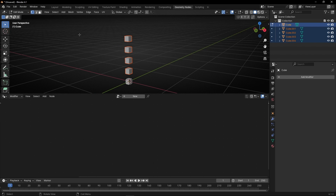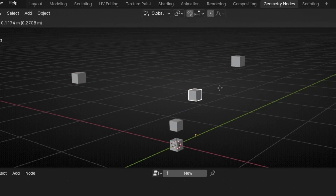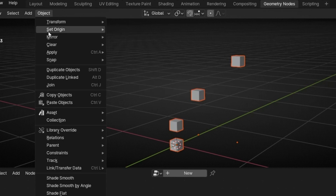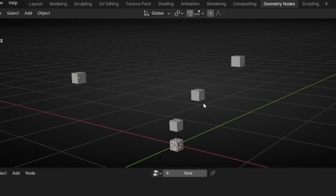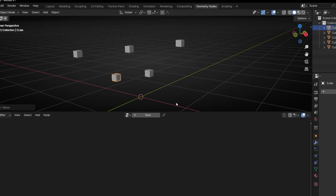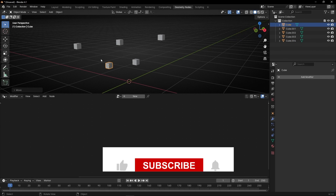If I go out of Edit Mode, I can move every object individually. If you want to fix the origin, select everything and go to Object, Set Origin, Origin to Geometry. So you can see that the Realize Instance node is really important if you want to apply Geometry Nodes to your object.